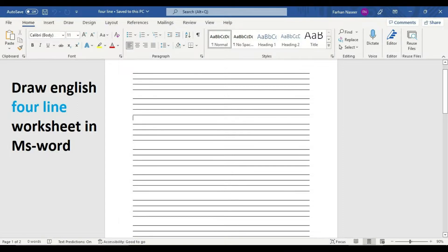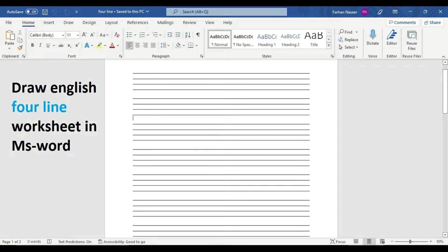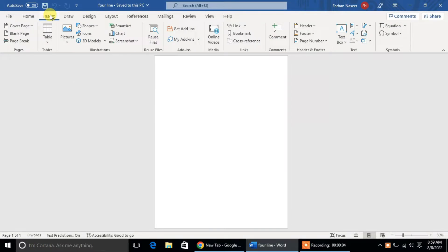First of all, we will open a new page. For that, we will press Control+N on our keyboard. Then you will see a new page has been opened.